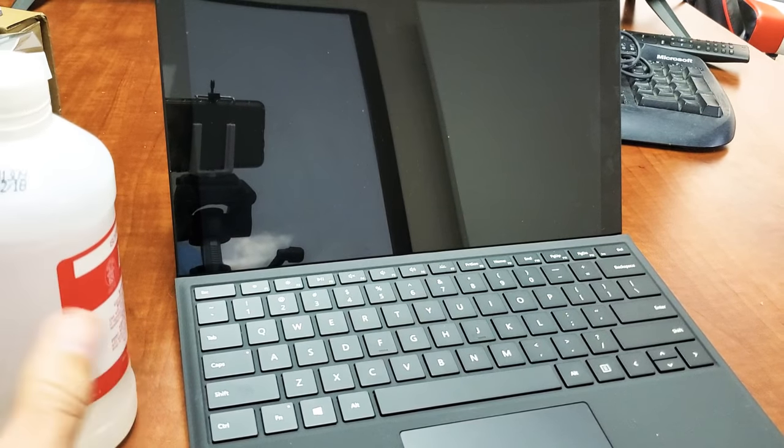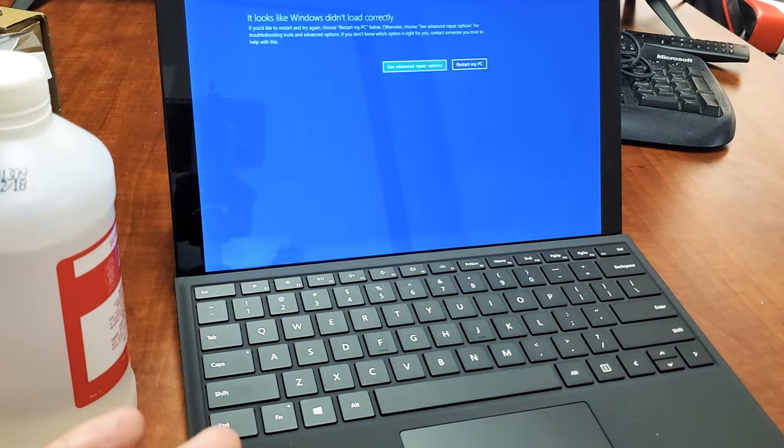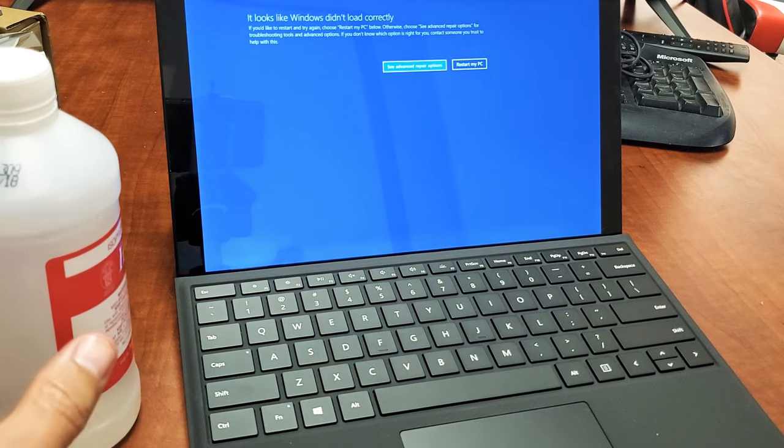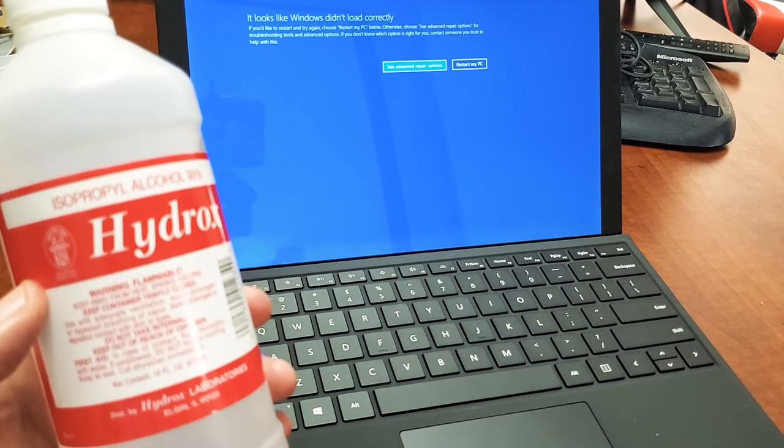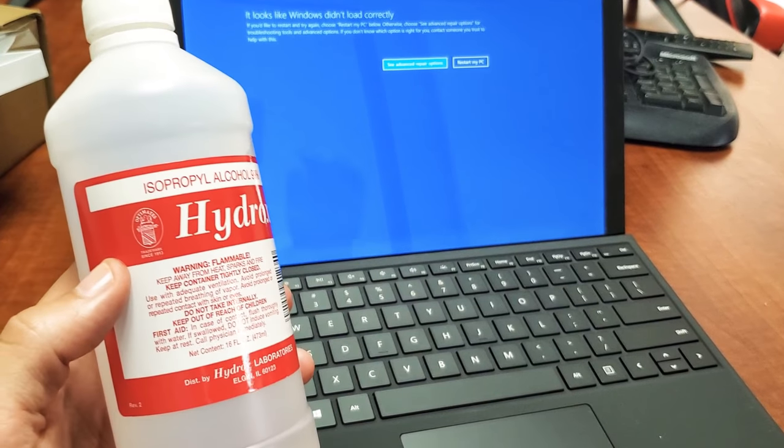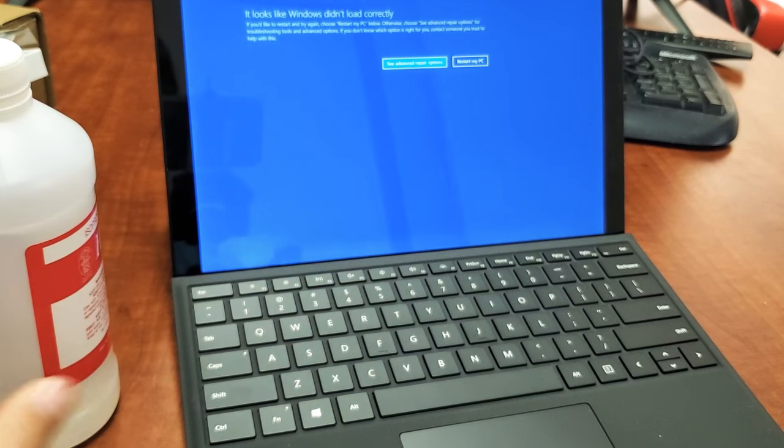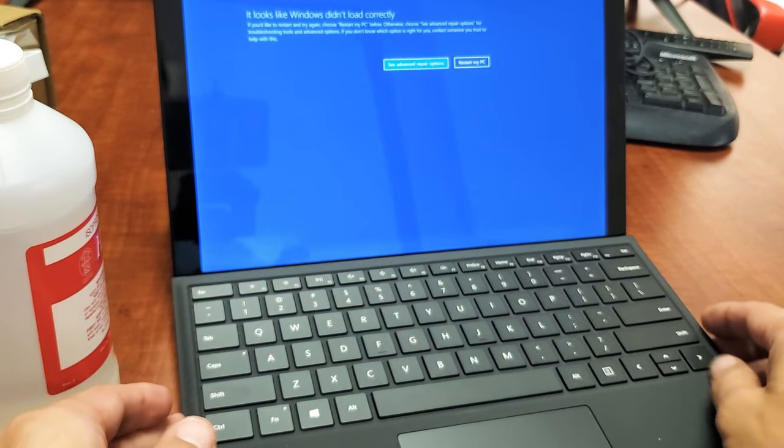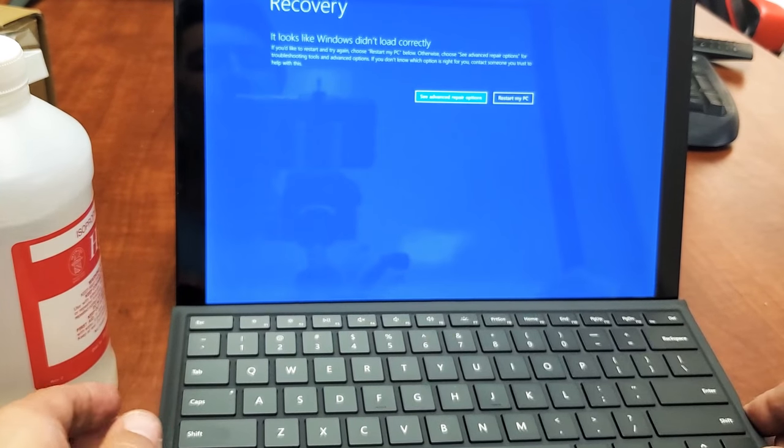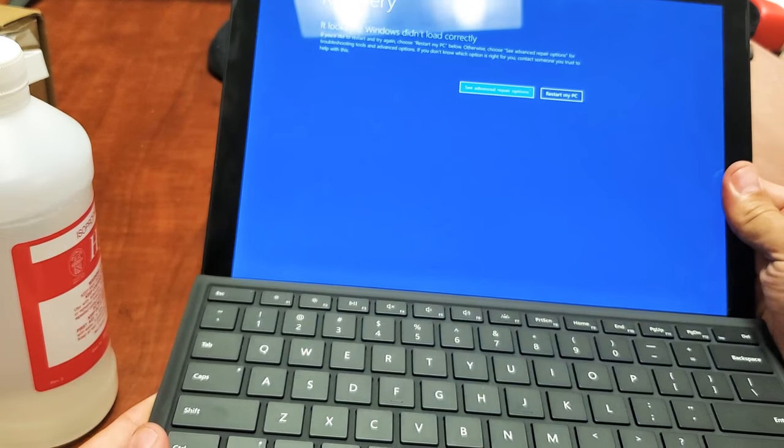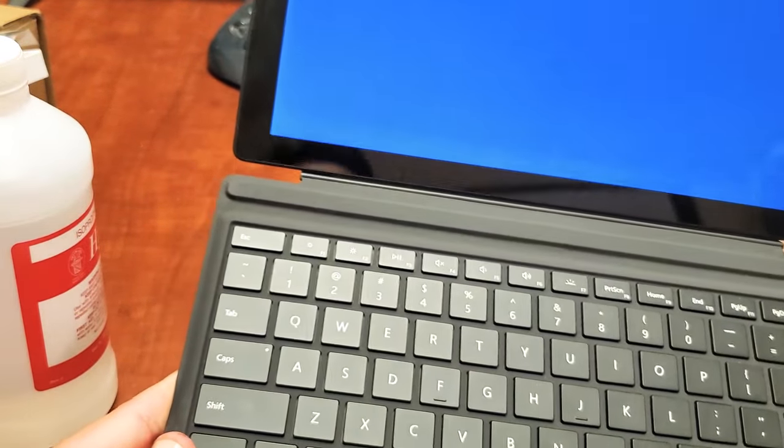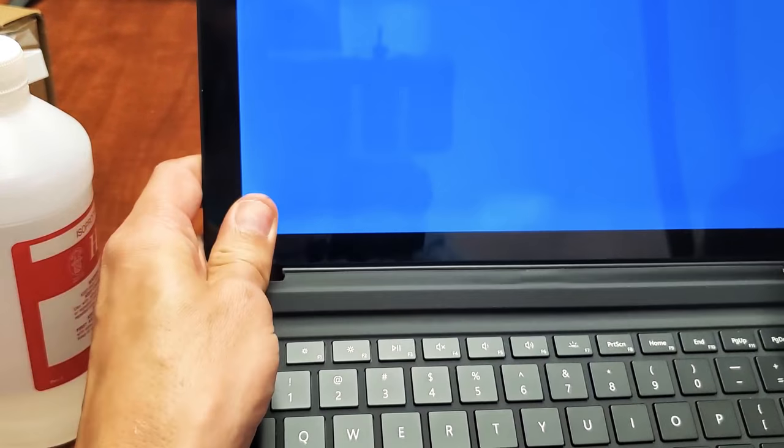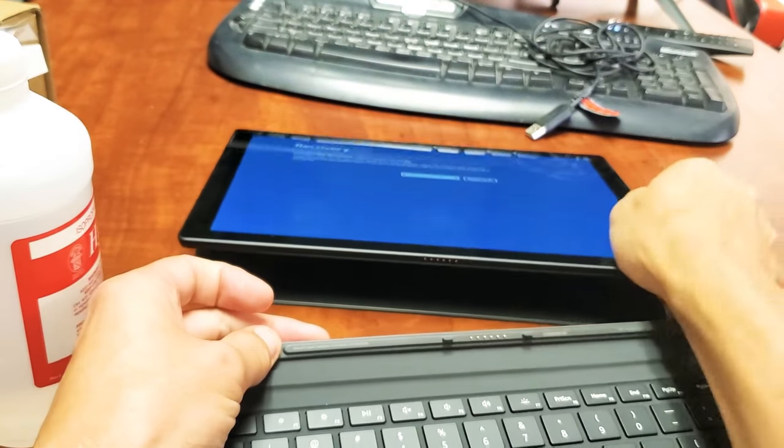All right, so for this next step, if your keyboard is still not working, what we're going to do is this. You need to go ahead and give yourself some alcohol. Even rubbing alcohol is fine as well. Also, you want to have a Q-tip. So what we're going to do is we're going to go ahead and detach the keyboard. Let's go ahead and pull that out.